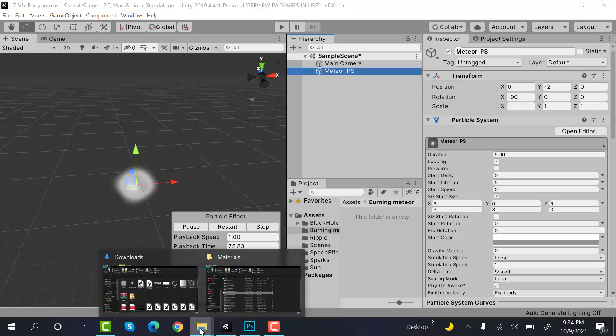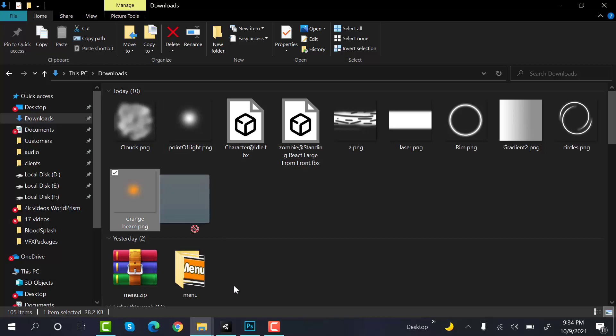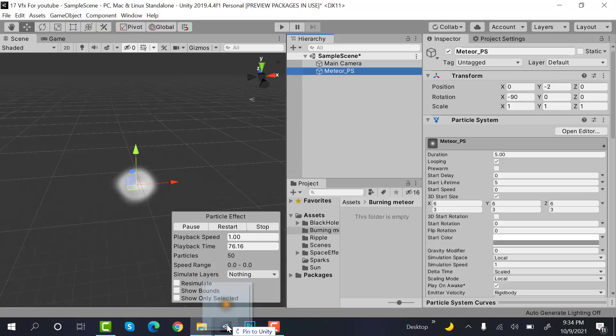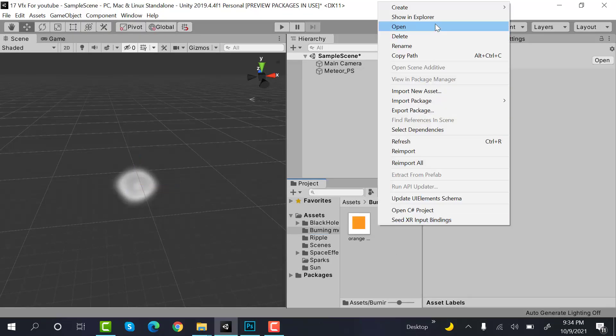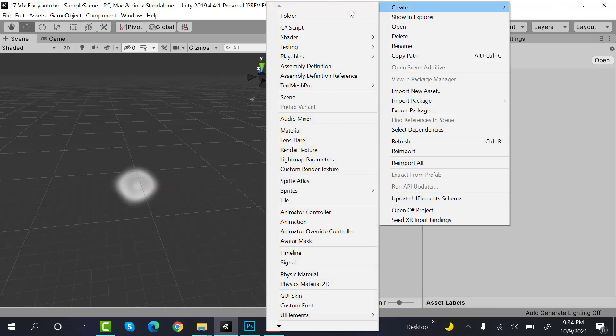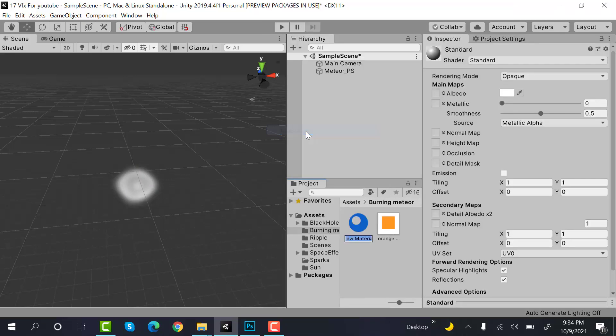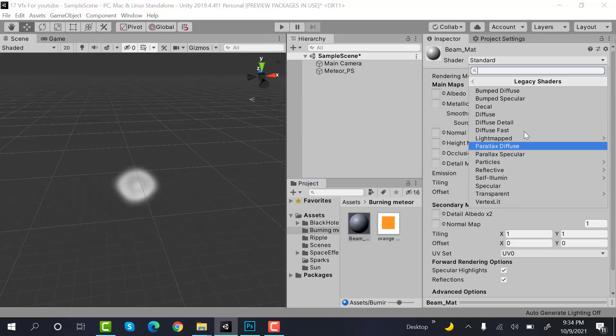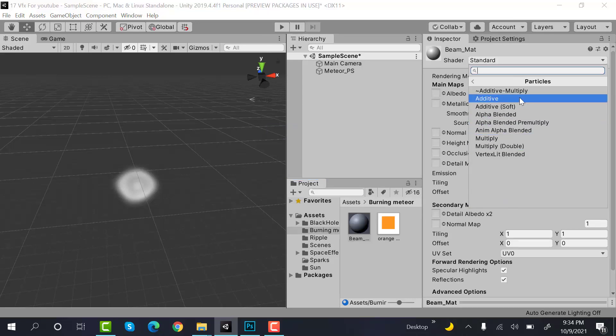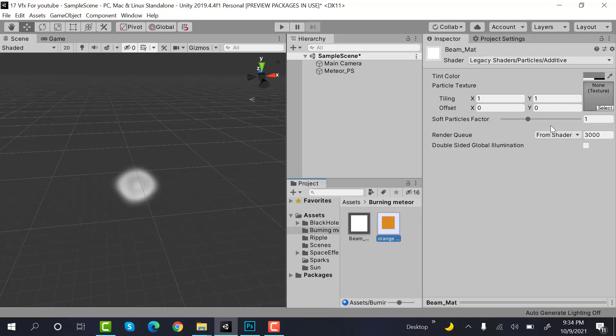Now drag and drop this texture inside your Unity editor. Create a new material and rename it to beam_mat. Set the shader to Legacy Shader Particles Additive. Drag and drop your texture here.